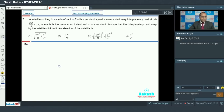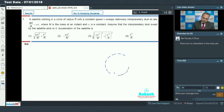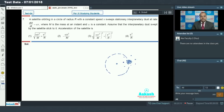Let's first understand the question. Consider a satellite moving on a circular path. As it moves along this path, the dust nearby sticks to it, and the rate at which it sticks is given by dm/dt equals alpha into V.